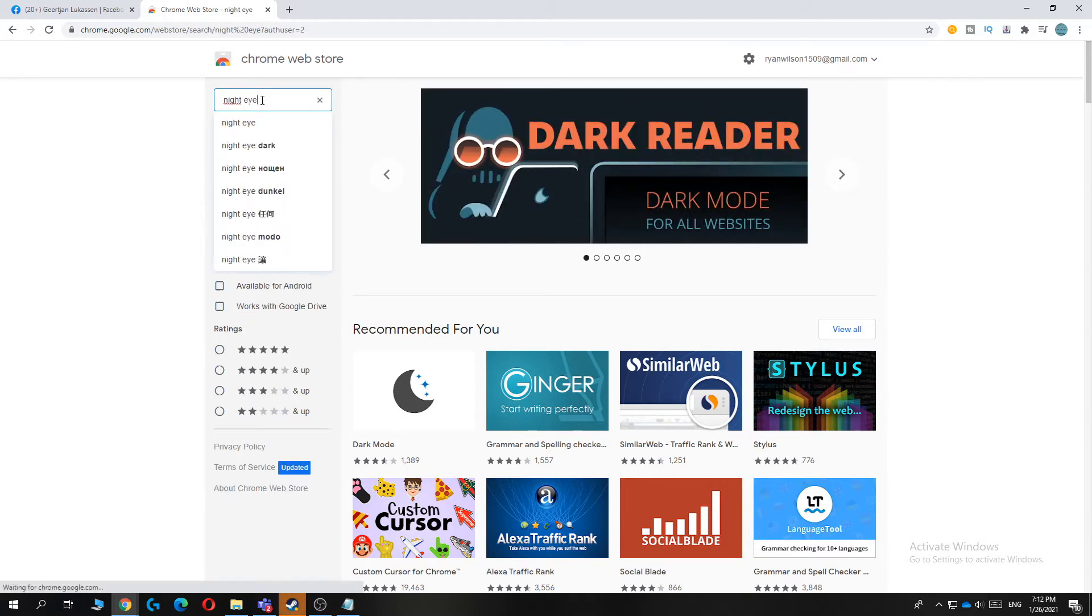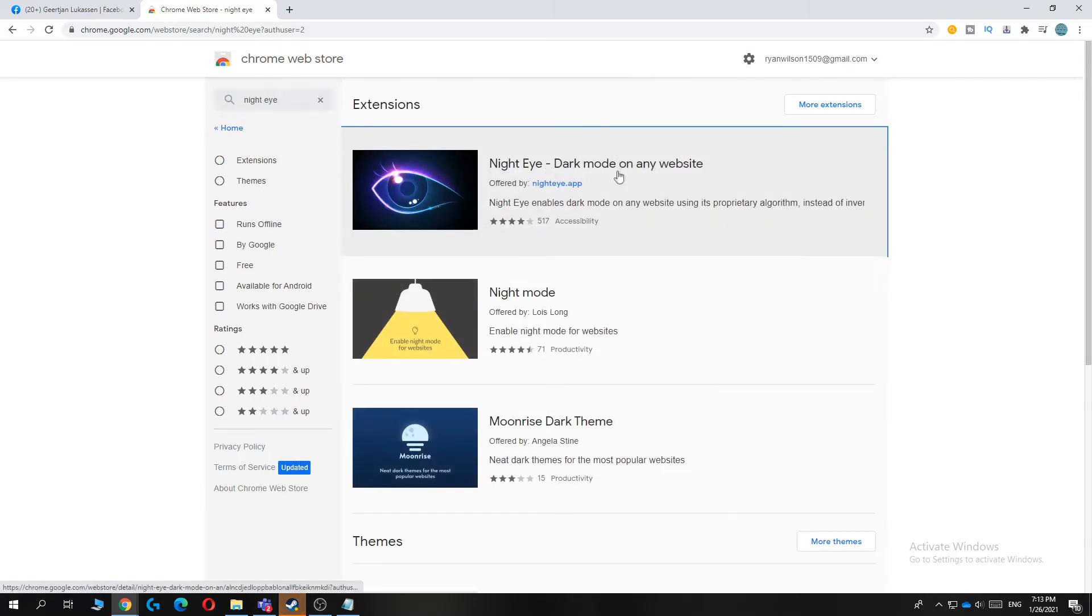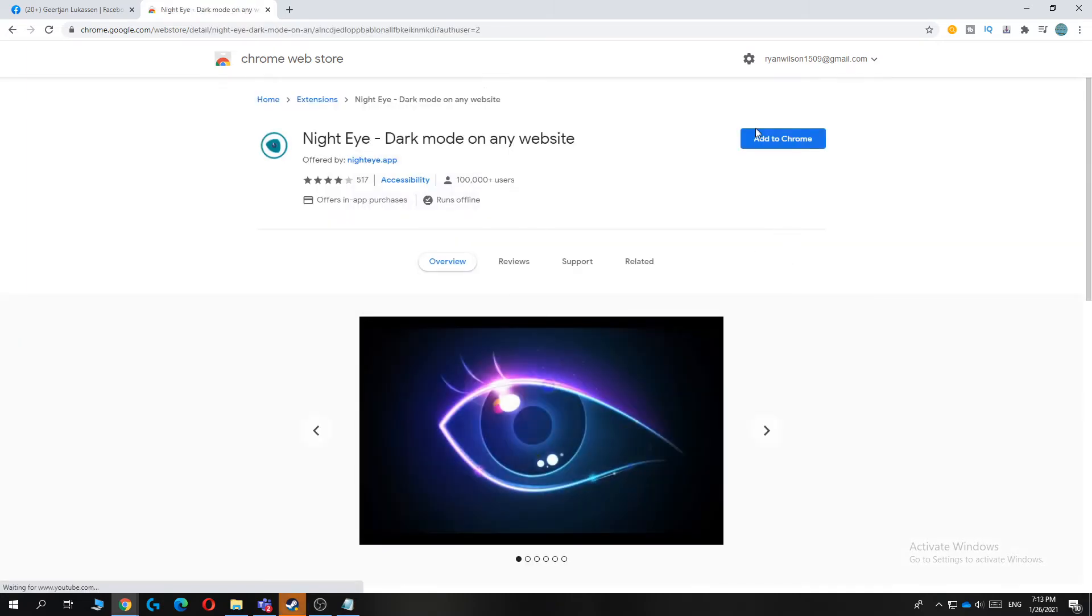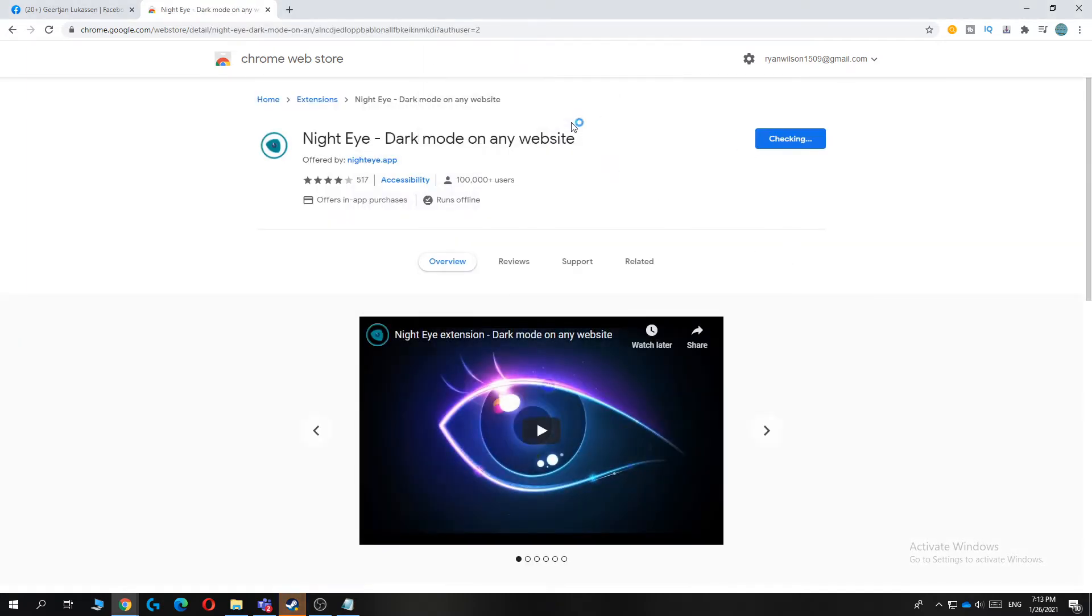You can install it from here. This is the extension. Let's hit it. It's completely safe and you can add the extension to Chrome.